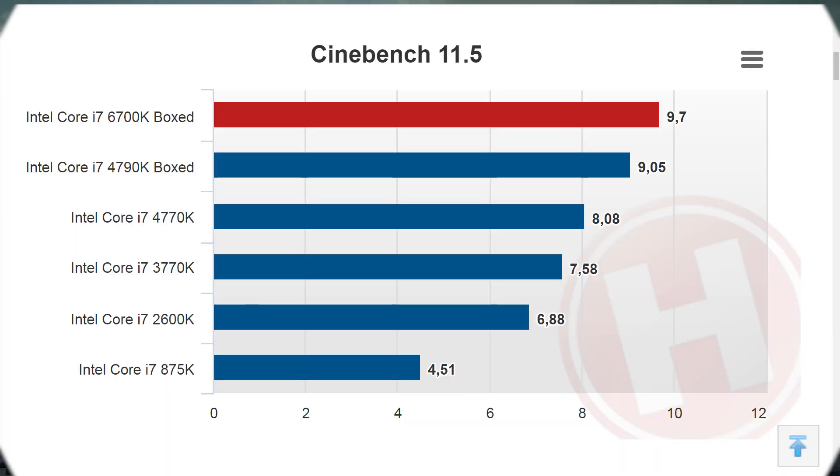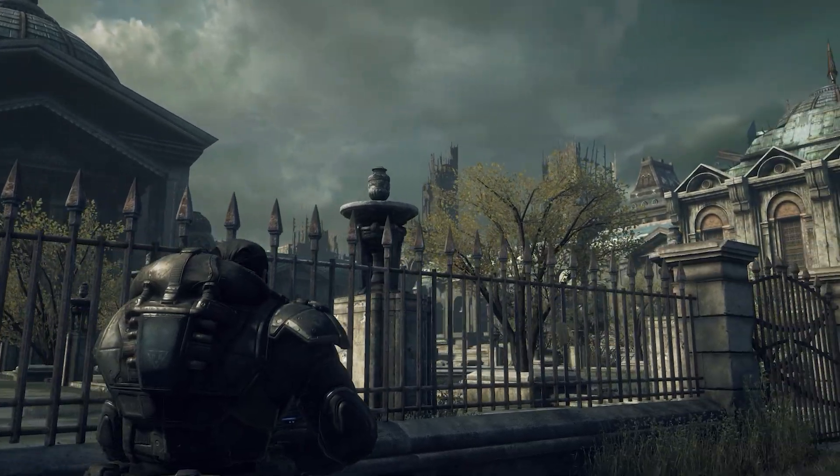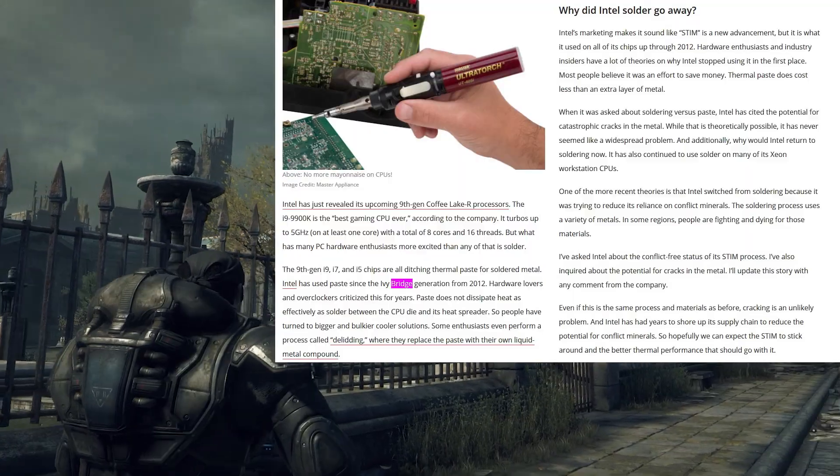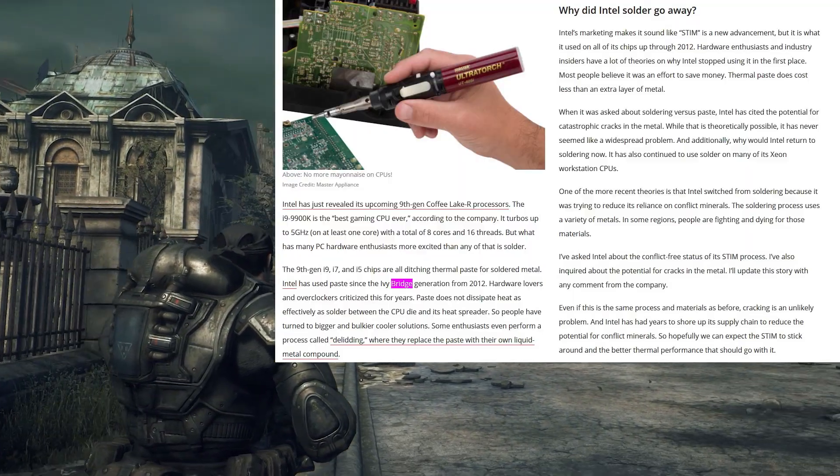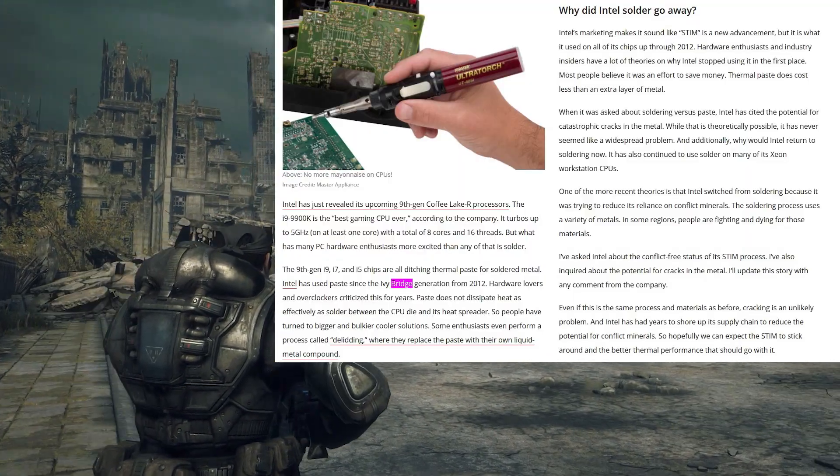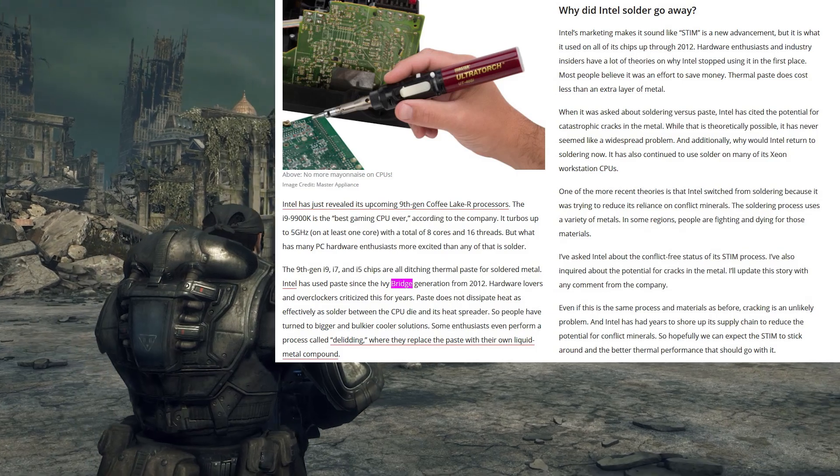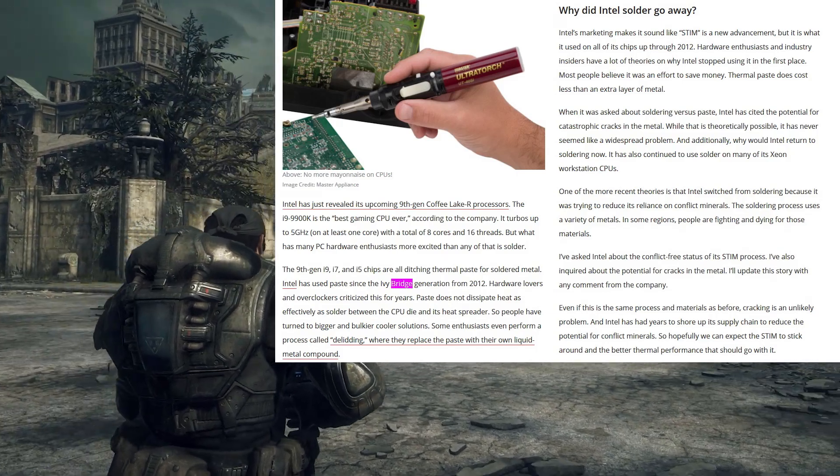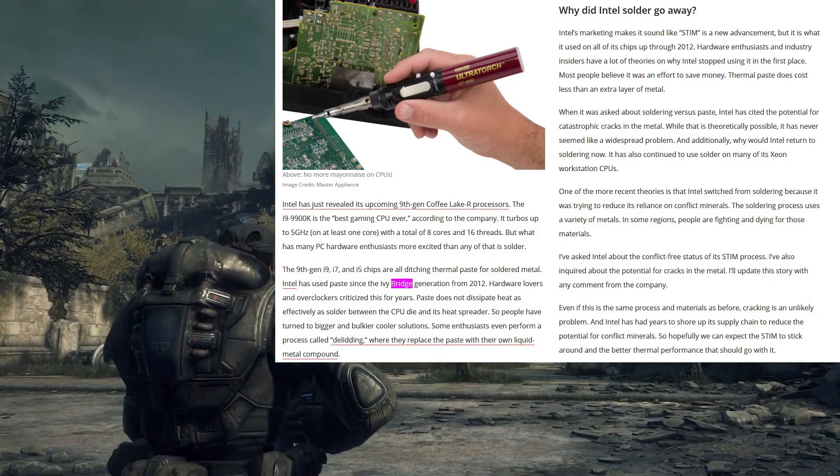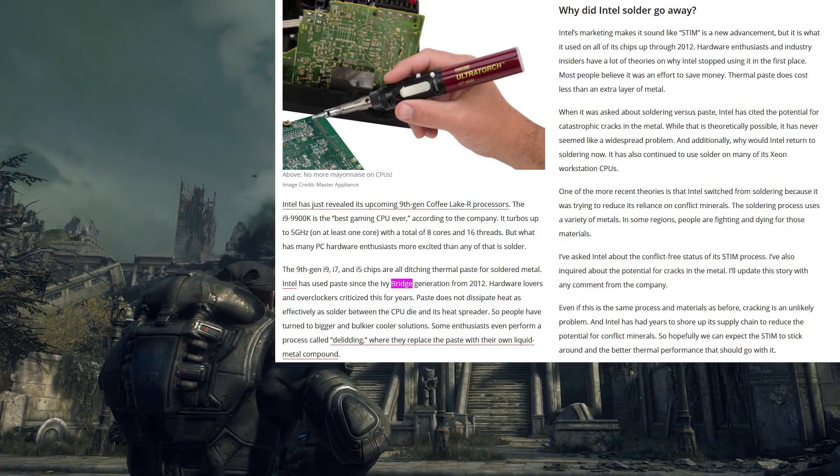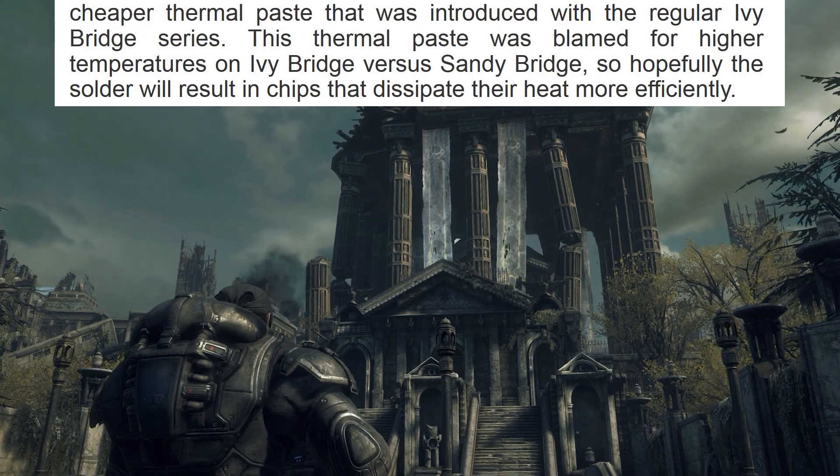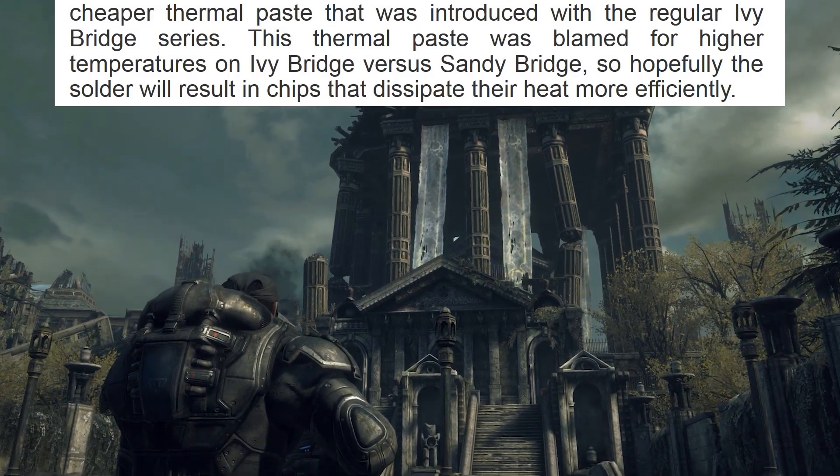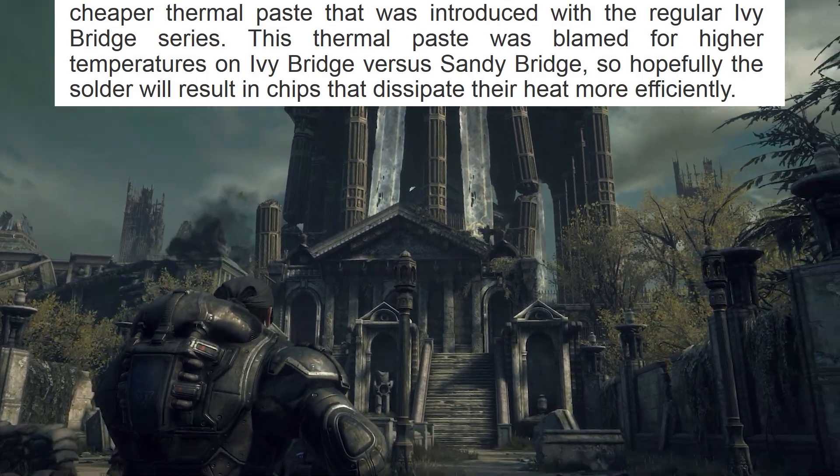Sandy Bridge was incidentally also the last generation to solder their integrated heat spreader. More on that in a moment. Since Sandy Bridge, any improvement in performance the subsequent generations brought was incremental at best. To make matters worse, Intel switched their thermal interface material from Sandy Bridge's solder to a substandard paste for Ivy Bridge and later generations. A downgrade that enthusiasts complained severely impacted thermals and overclockability.